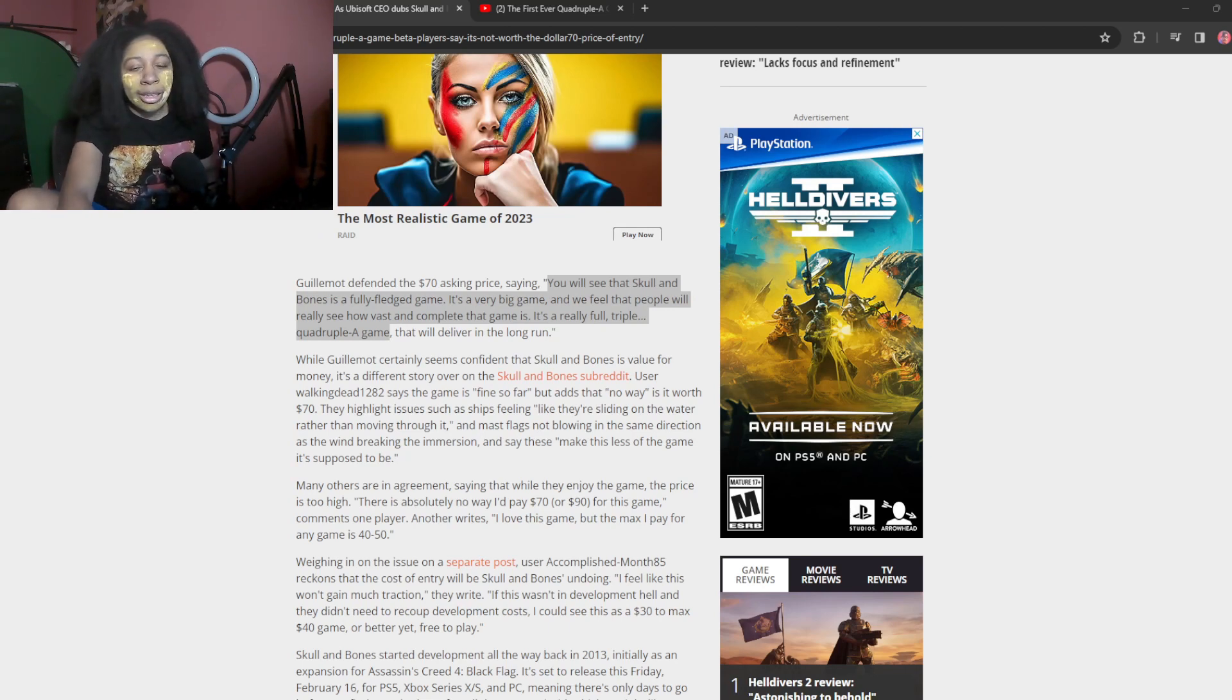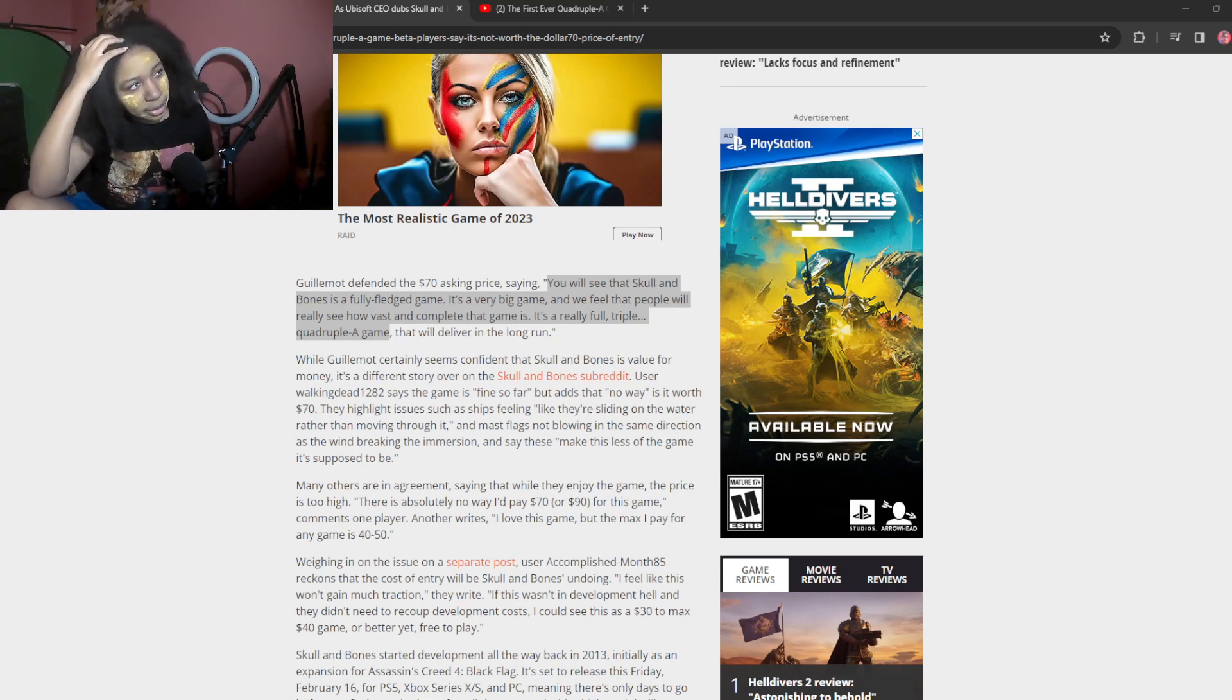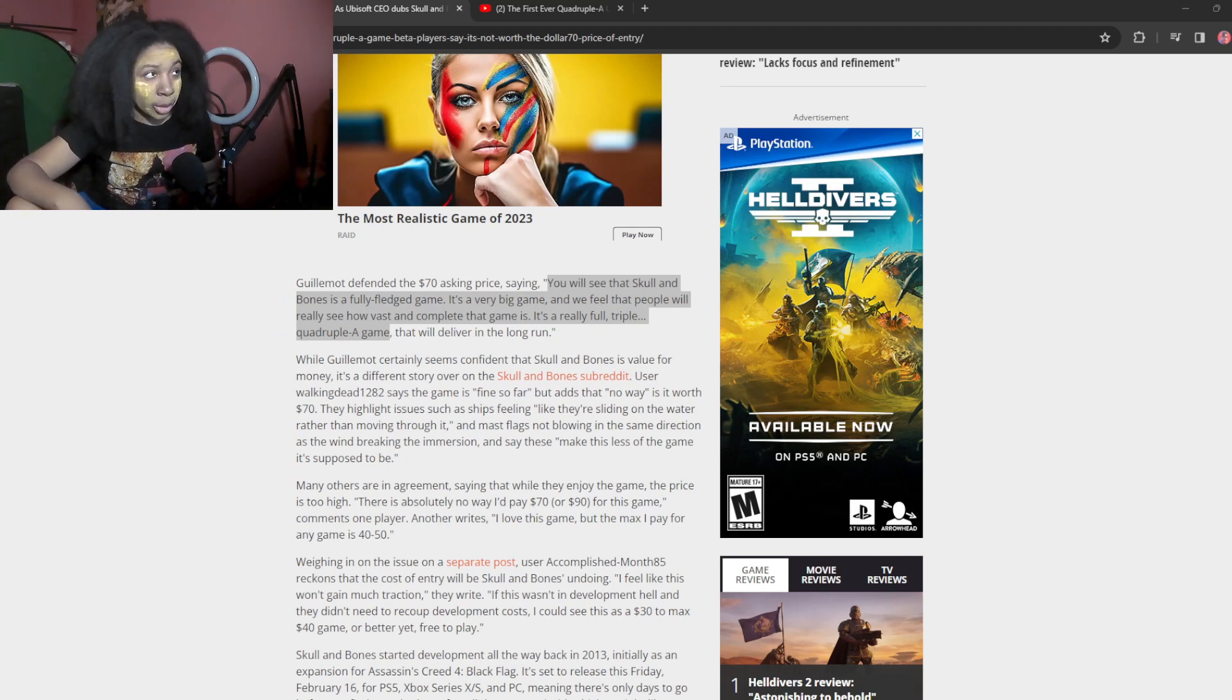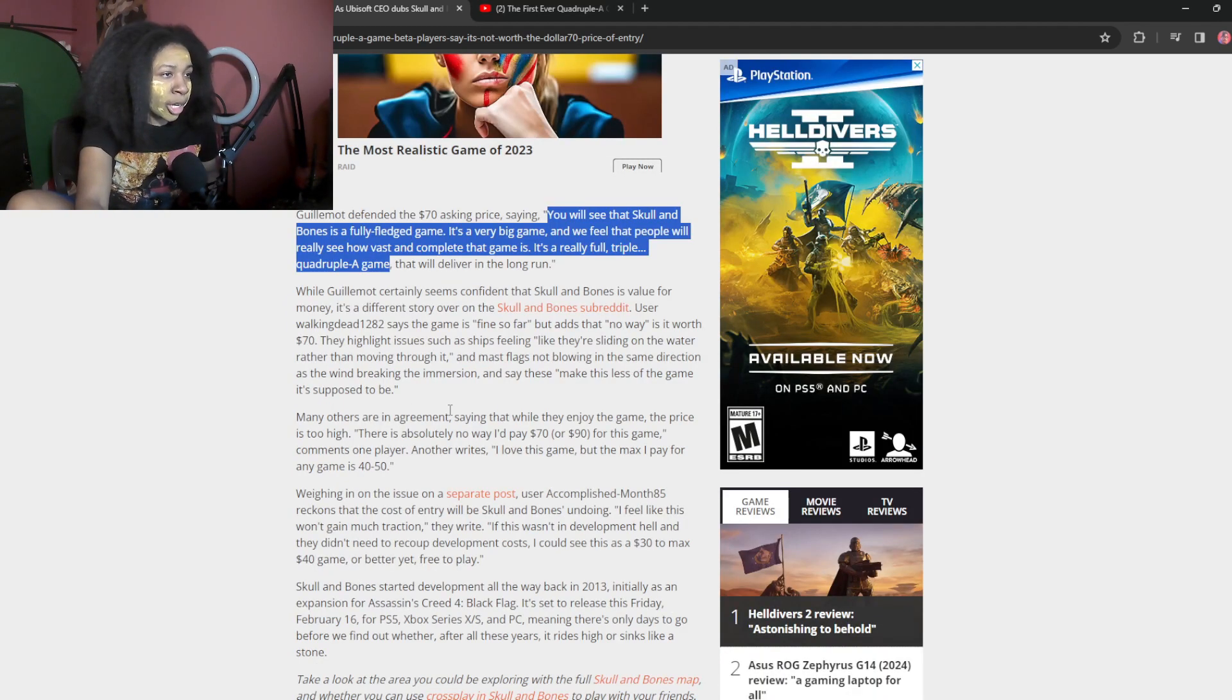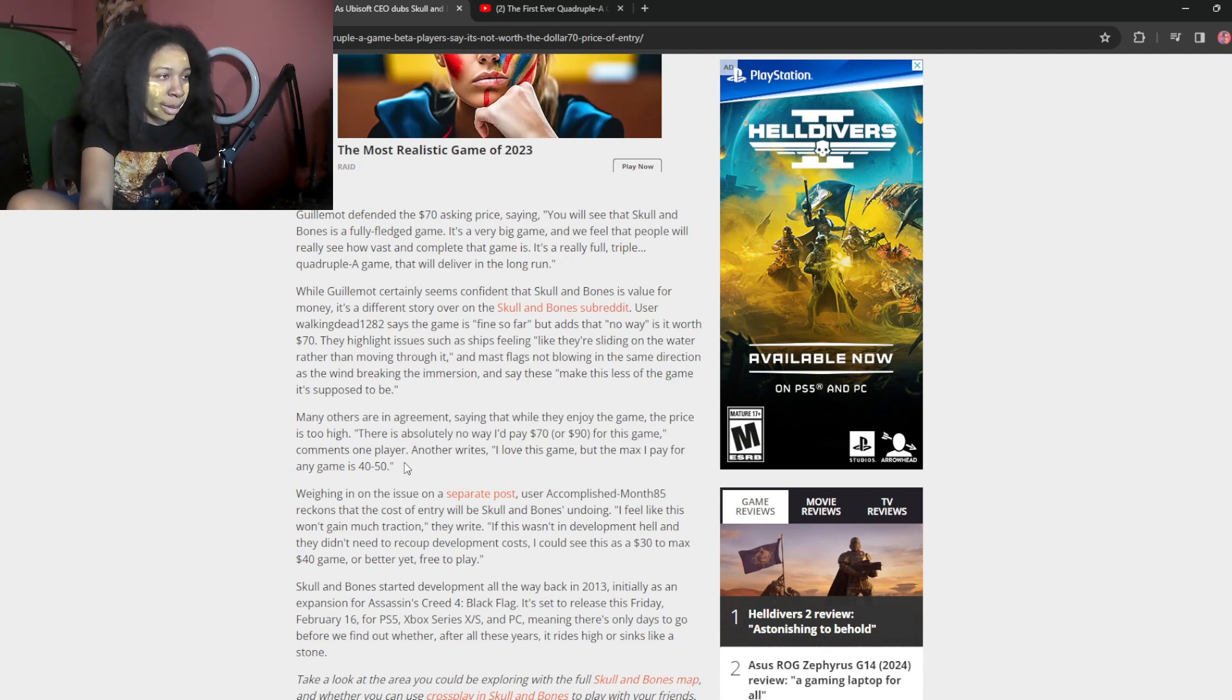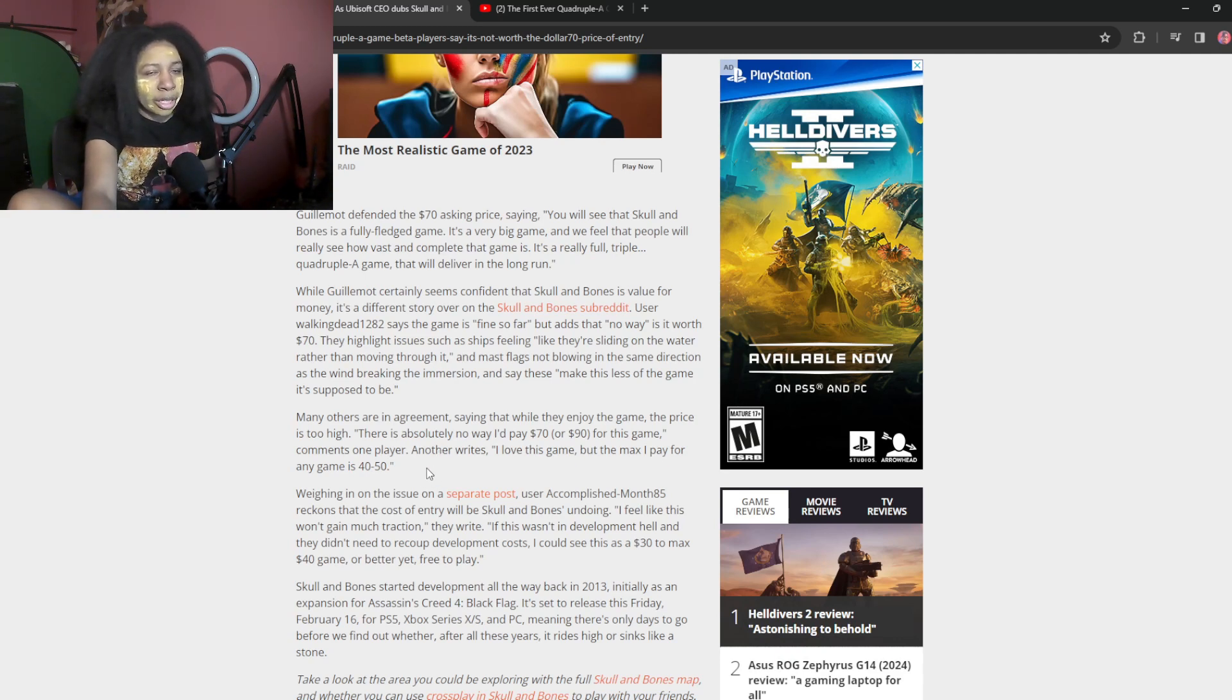Honestly, most triple A developers this year. I mean, they don't even need, they don't deserve to be triple A games. Don't deserve to be triple A studios, bro. Like for real, it's just embarrassing. Many are in agreement saying that while they enjoy the game, the price is too high. There is absolutely no way I'd pay $70 or $90 for this game. One player writes, I love this game, but the max I pay for any game is 40 to 50. Well, most games are like, I mean, you know, I'm just saying for triple A are like 60 minimum now.